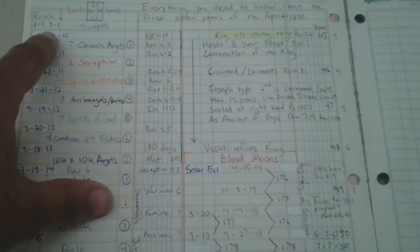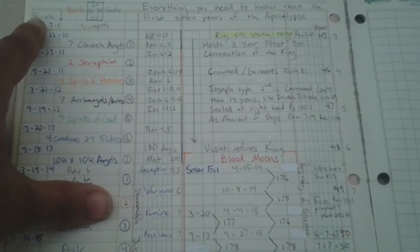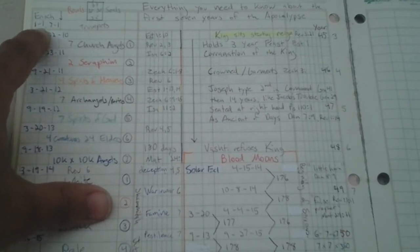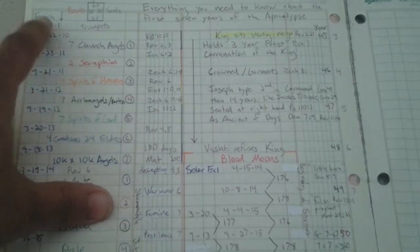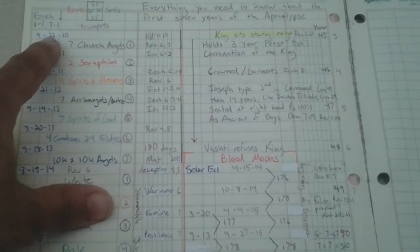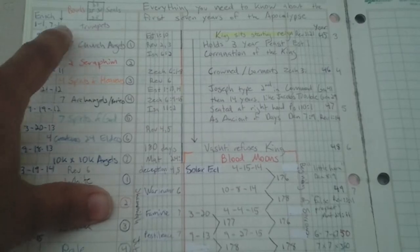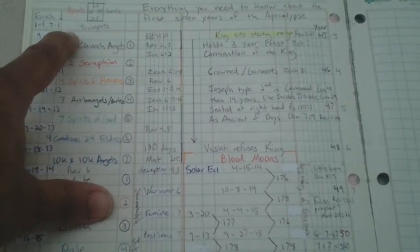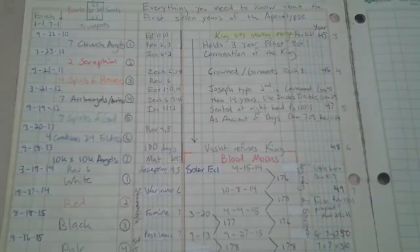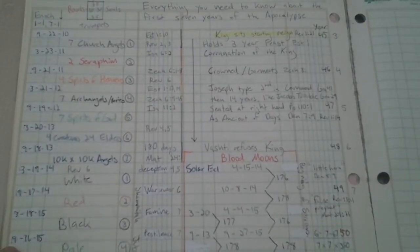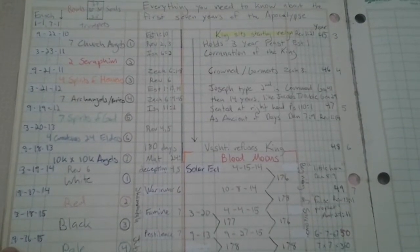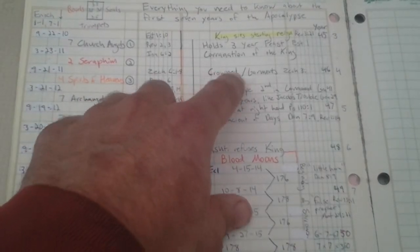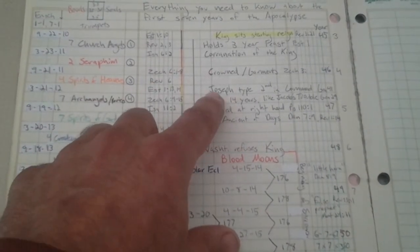Now, all these intervals, according to the Enoch calendar, is month one, day one. Month seven, day one. That's what all these dates are. So it started in September 22nd, 2010. Then the king sits and he reigns. And you see that in Revelation chapter 4.